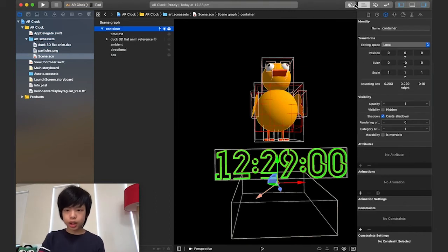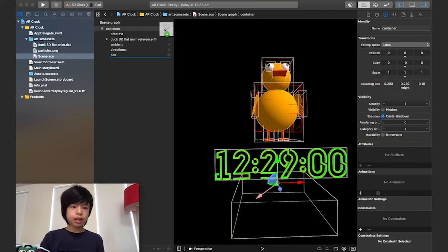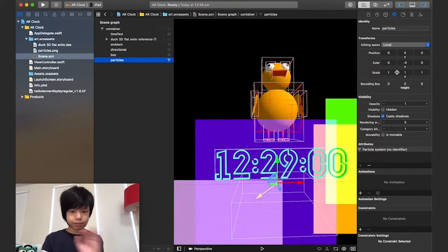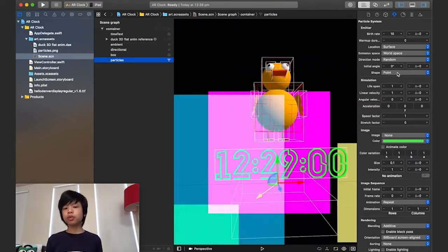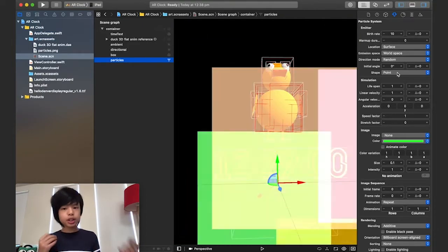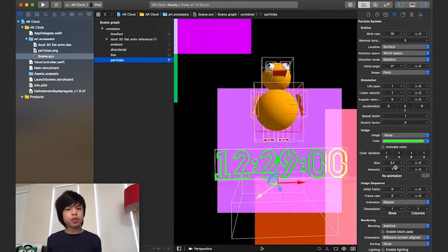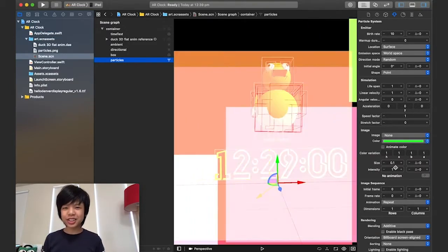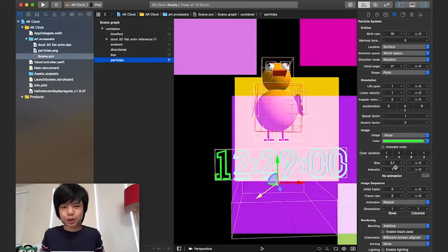I'm going to add some particles here and tweak all the particle settings. You can tweak all these numbers just to make it suit what you want. I'm going to speed up time right now — see you in a few seconds.